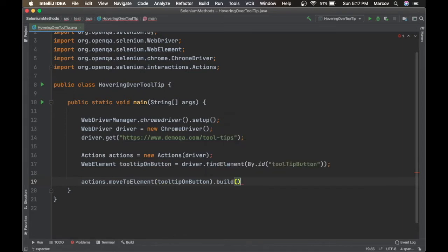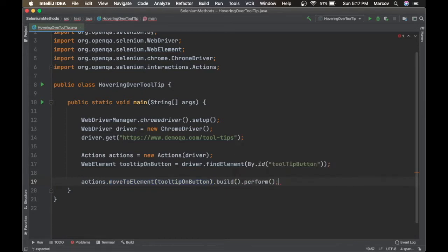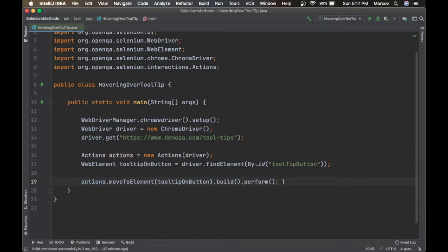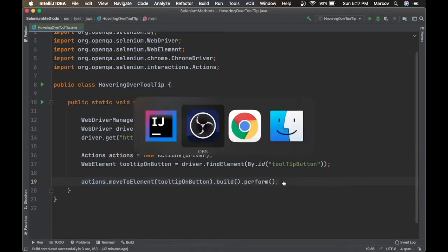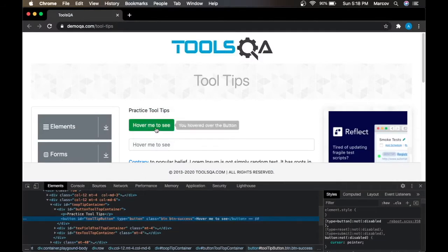Then call .build() — this method builds the entire chain of actions or user actions that are going to be performed. Once you call .perform(), it executes all chained actions. So once we hover over that button, the tooltip text will appear.